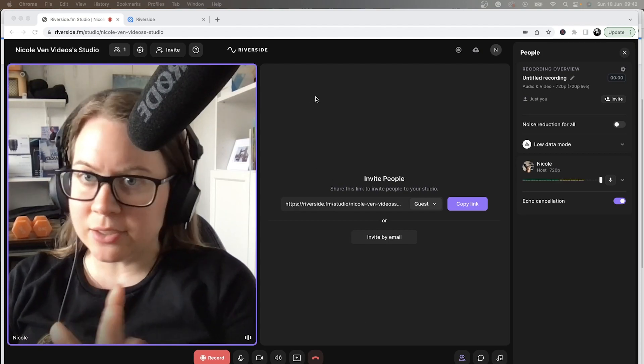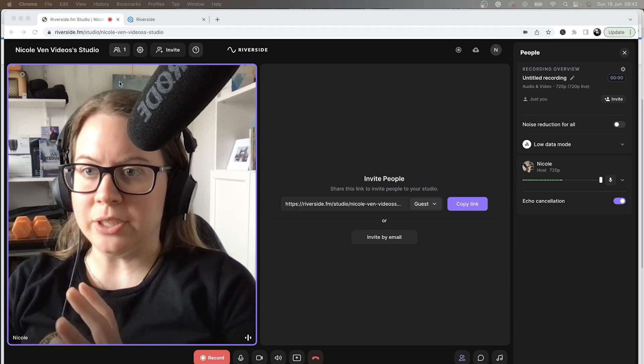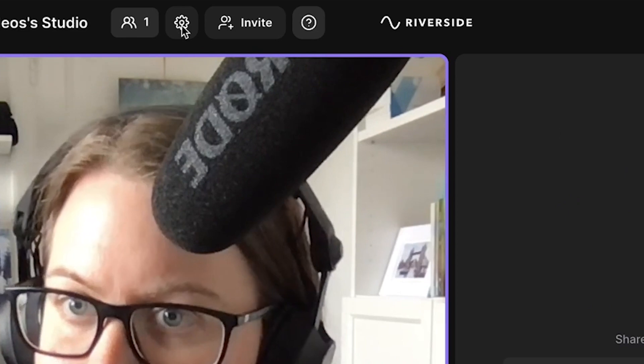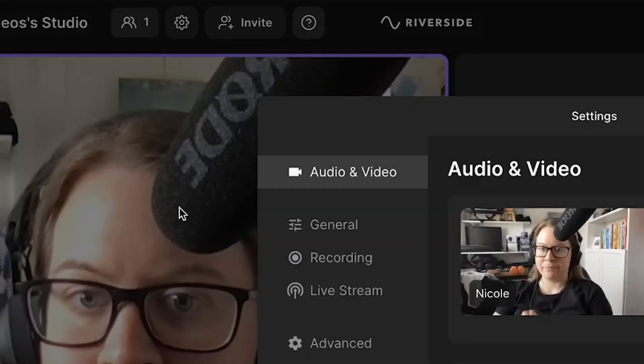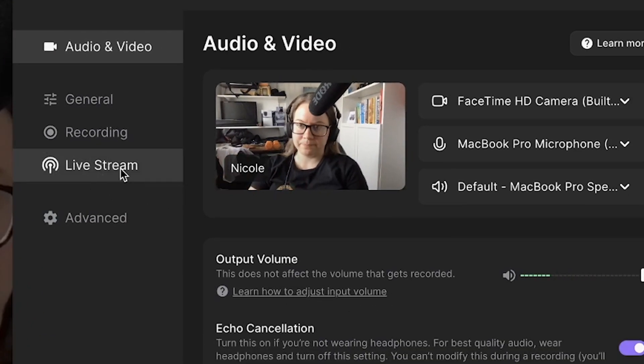You log into your Riverside, you go into the studio, you set up your camera as usual, and then what you have to do is you go and click on the settings.